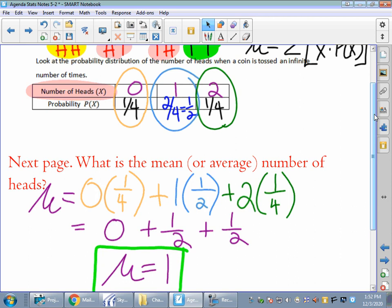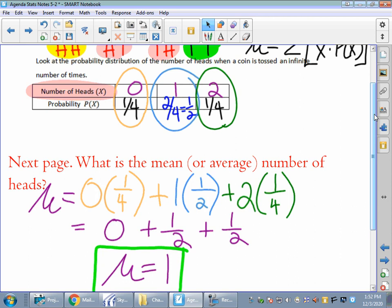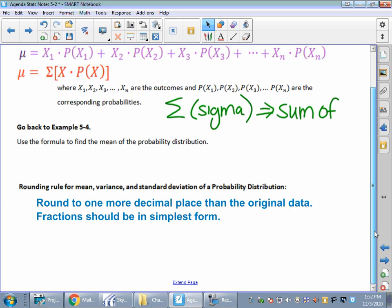We do need to mention our rounding rule, which is always round to one more decimal place than your original data. If you're leaving it in fraction form, make sure it's simplified. I usually do both — decimal and fraction form — just in case.